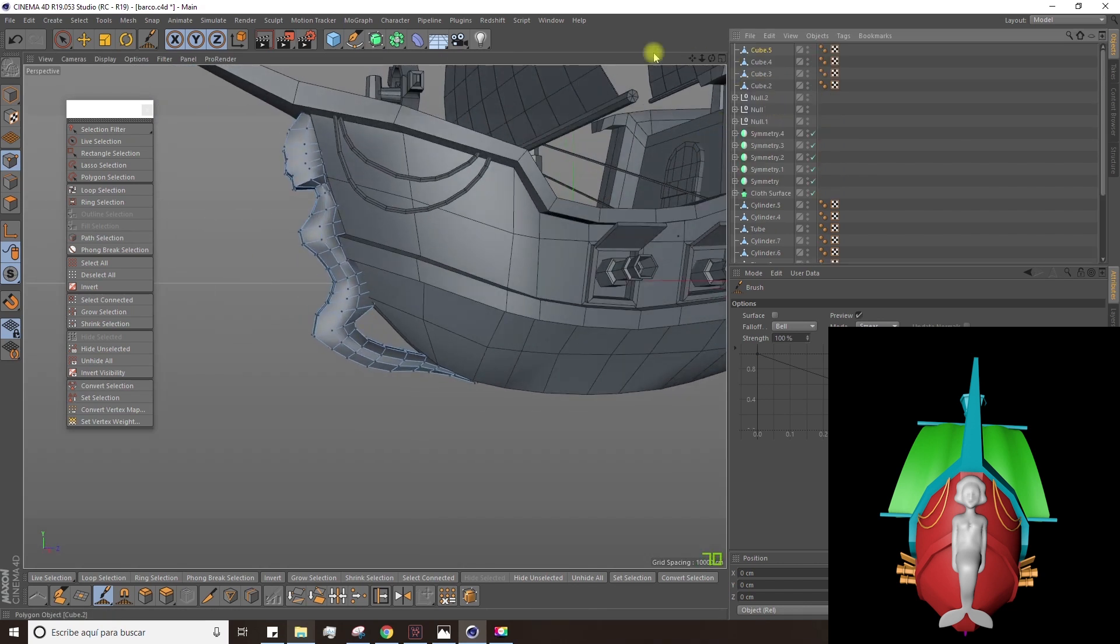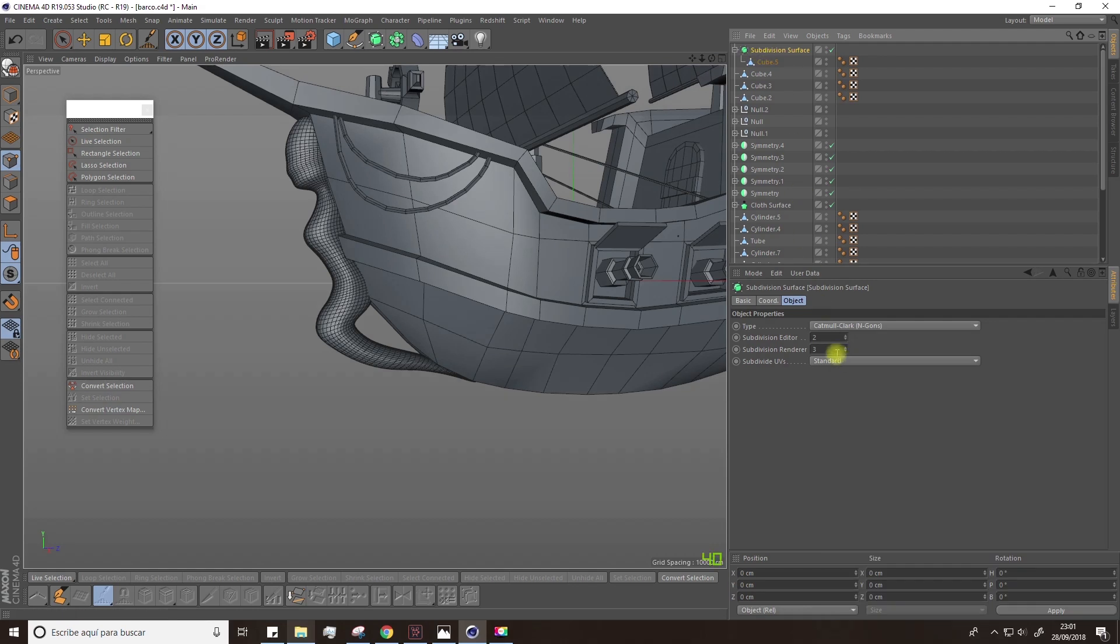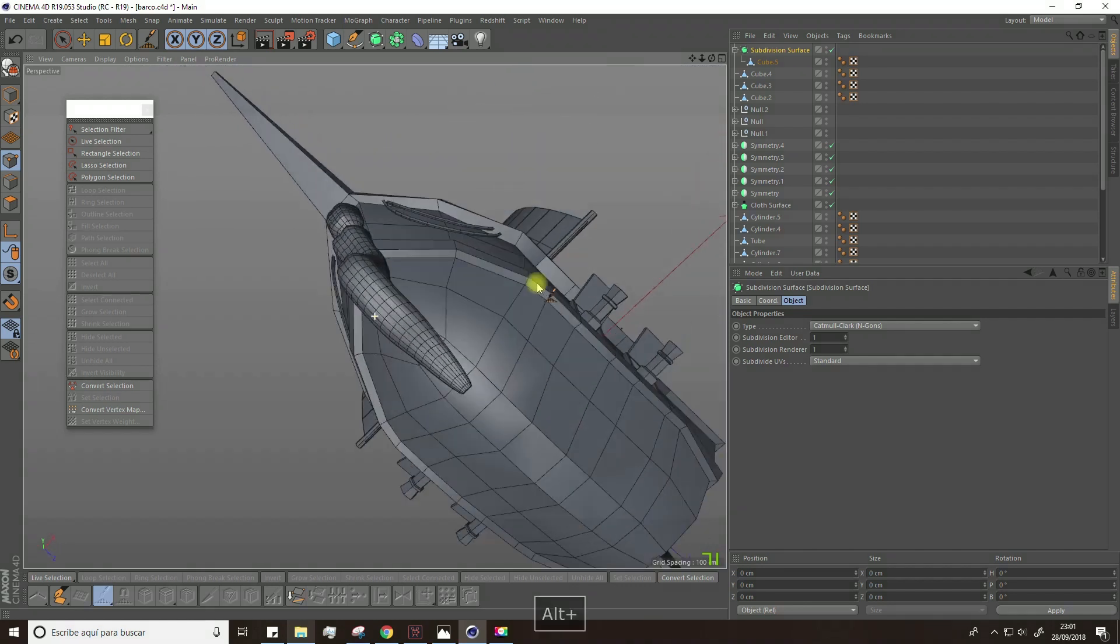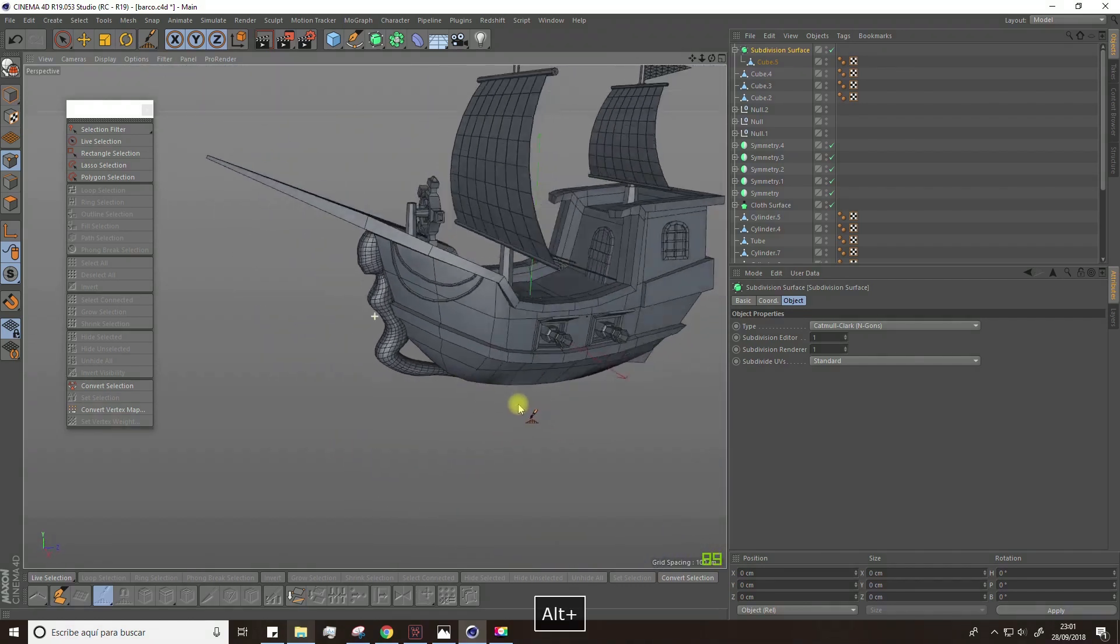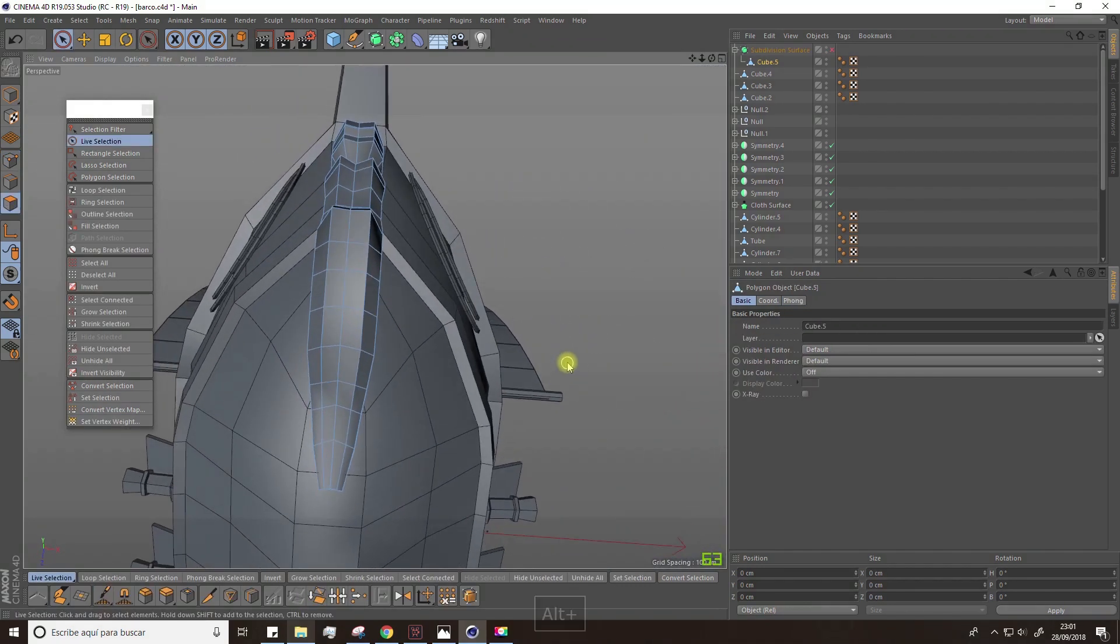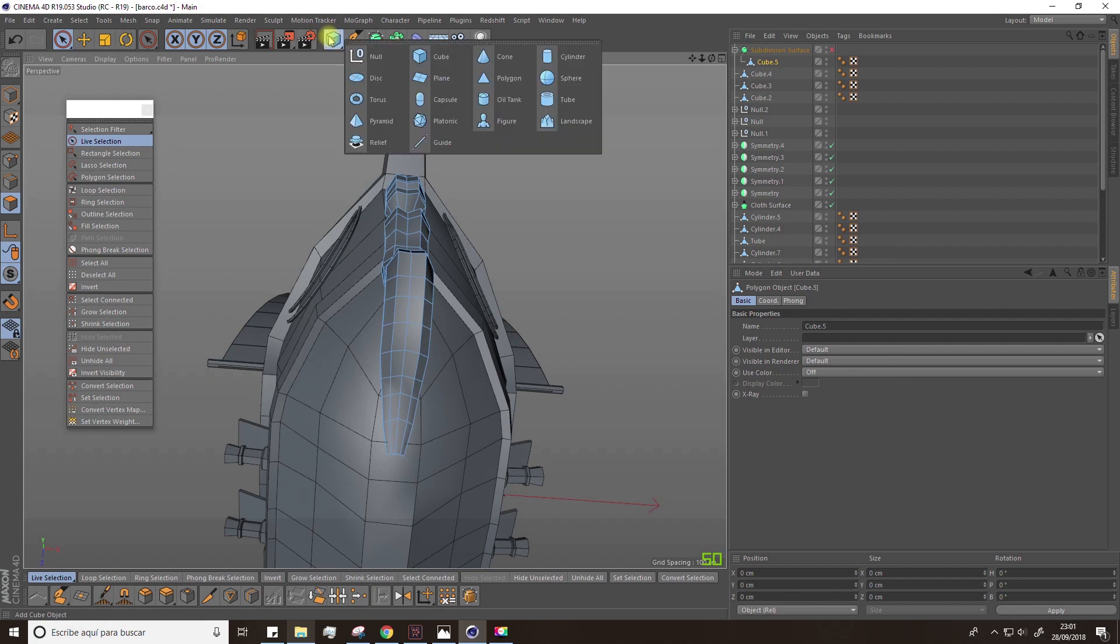Now, select the mermaid and place it inside a subdivision surface. In the attributes, reduce the value of Subdivision Editor and Subdivision Renderer to 1. However, this depends on your preferences and the level of detail you want to have.